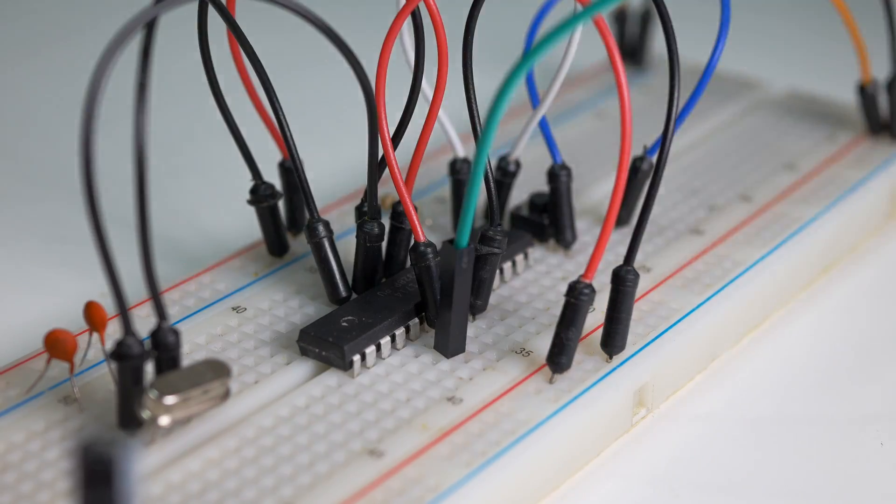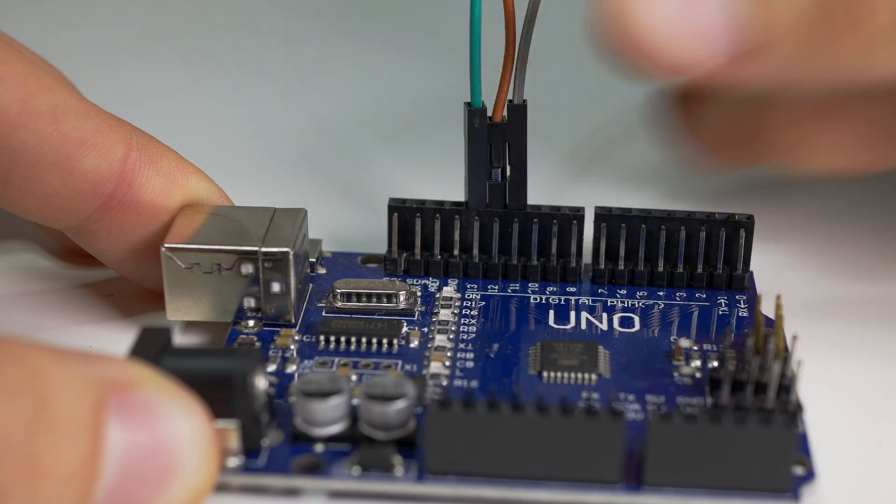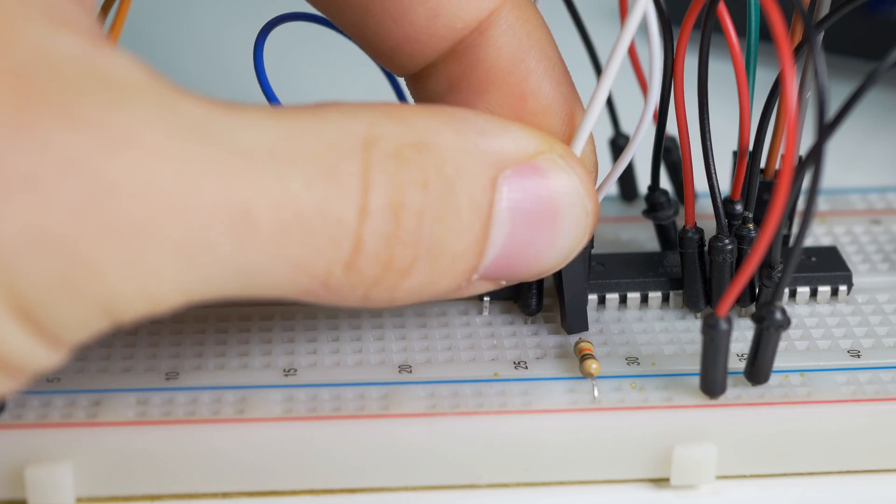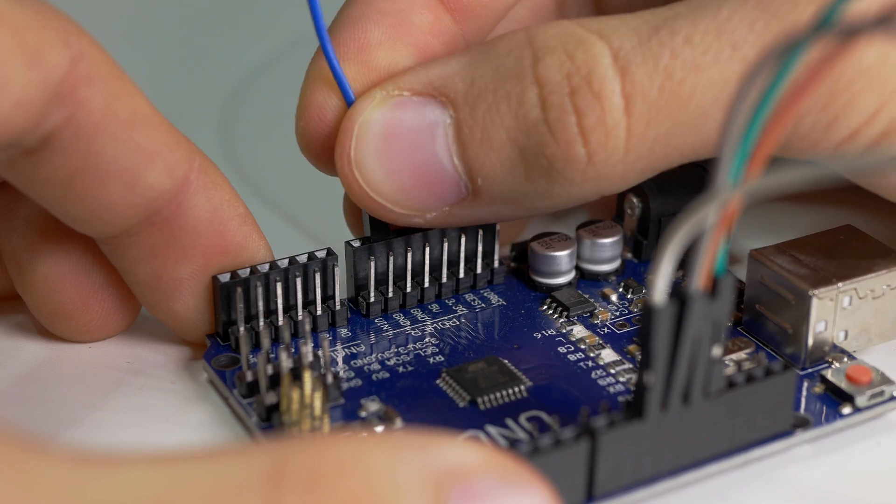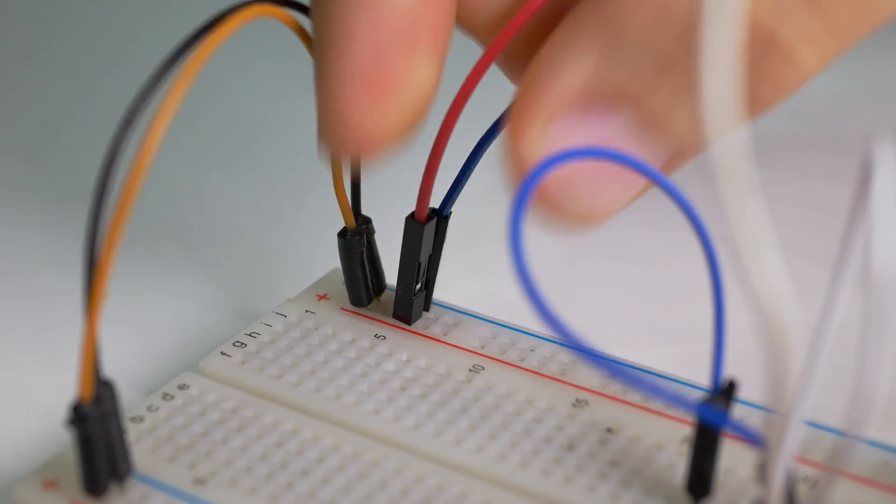Now we need to connect programmer to our breadboard duino. MOSI to MOSI, MISO to MISO, SCK to SCK and reset to pin number 10. Also don't forget about 5V and GND. Here is the schematic.